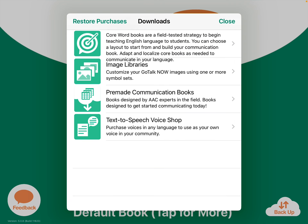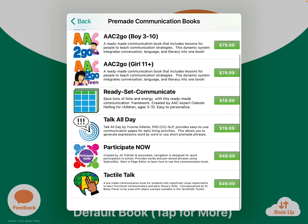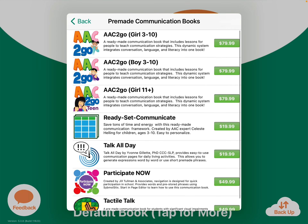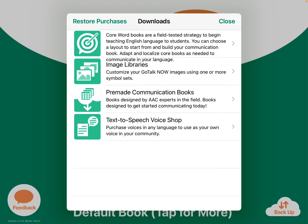For pre-made communication books, to be honest, I would just create your own or go out to the online gallery. I have a separate video showing how to do that, and there'll be things out there that you can download.